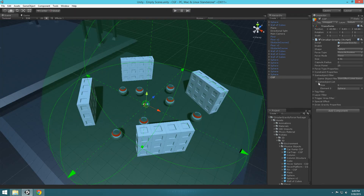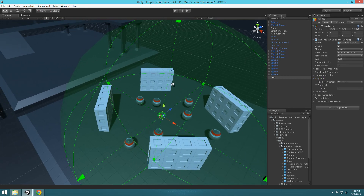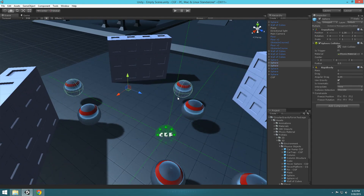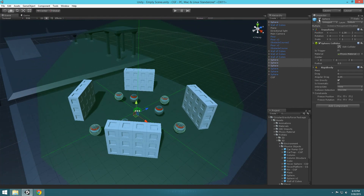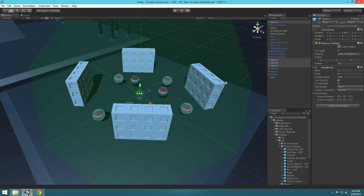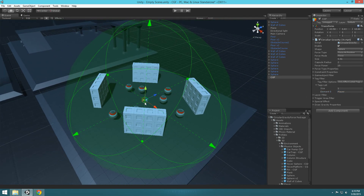You can also do this with tags. Set the game object filtering size back to zero and disable it, then go to Tag Filtering. First, select the objects you want to change — let's select a few of these and change their tag to 'Player.' Then select the CGF, go to Tag Filtering, and say 'only affect listed tags.' Set the size to one and type in 'Player.'